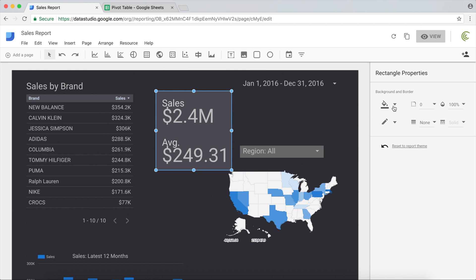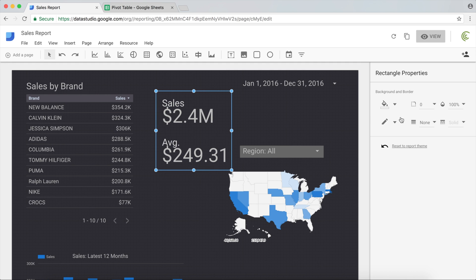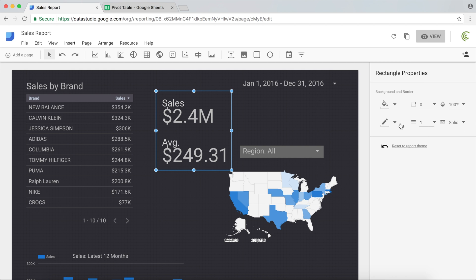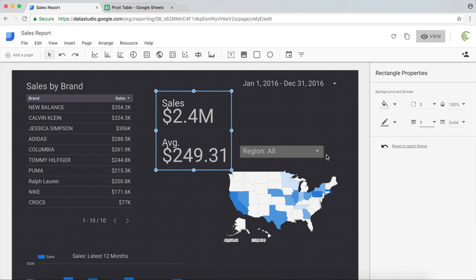The second thing, if you don't really care about this background, you just want a line, you can just make the background transparent and then use some sort of border. If I do like one pixel border and a solid border, I can use a border here. I'm going to go kind of like dark gray, but not as dark that you cannot see.